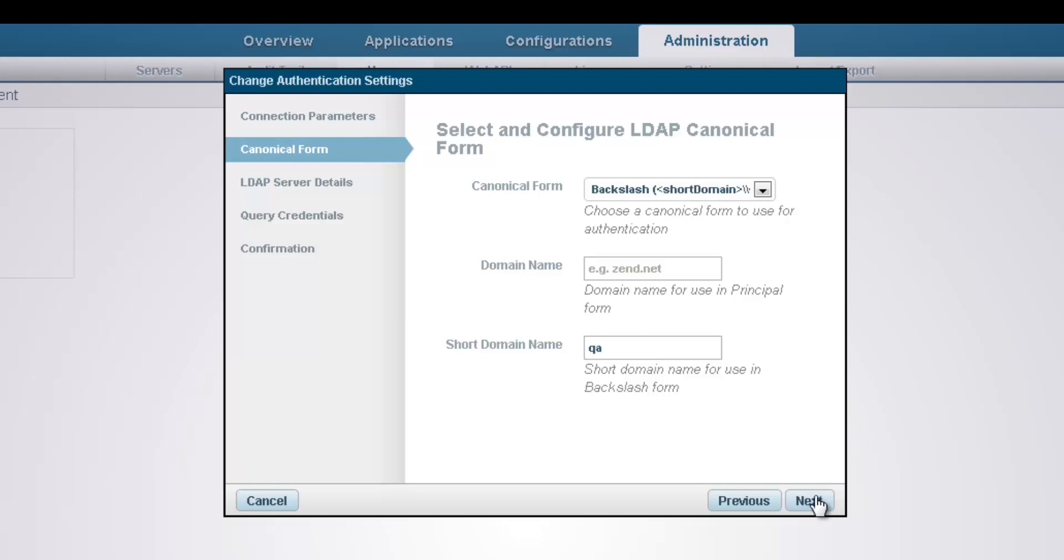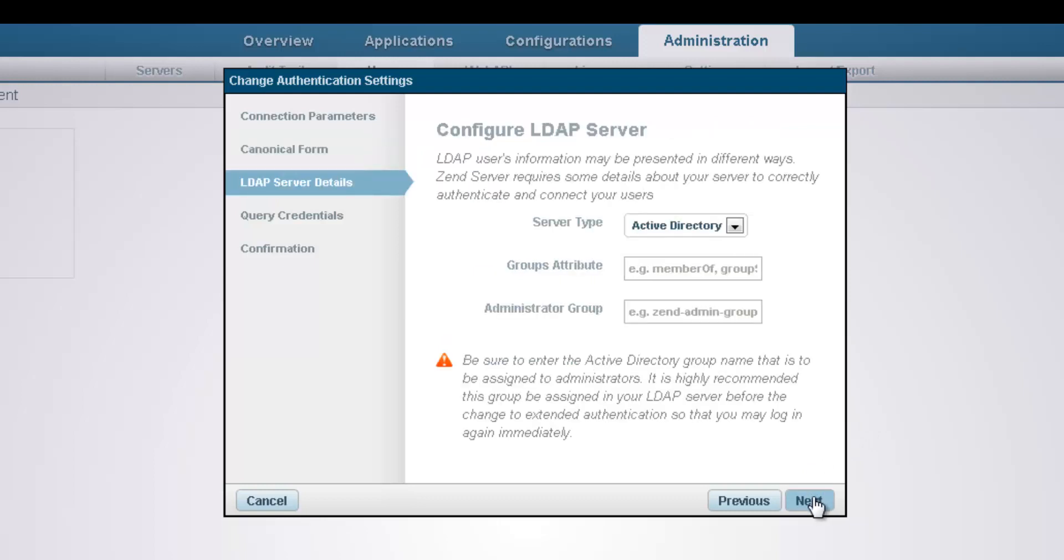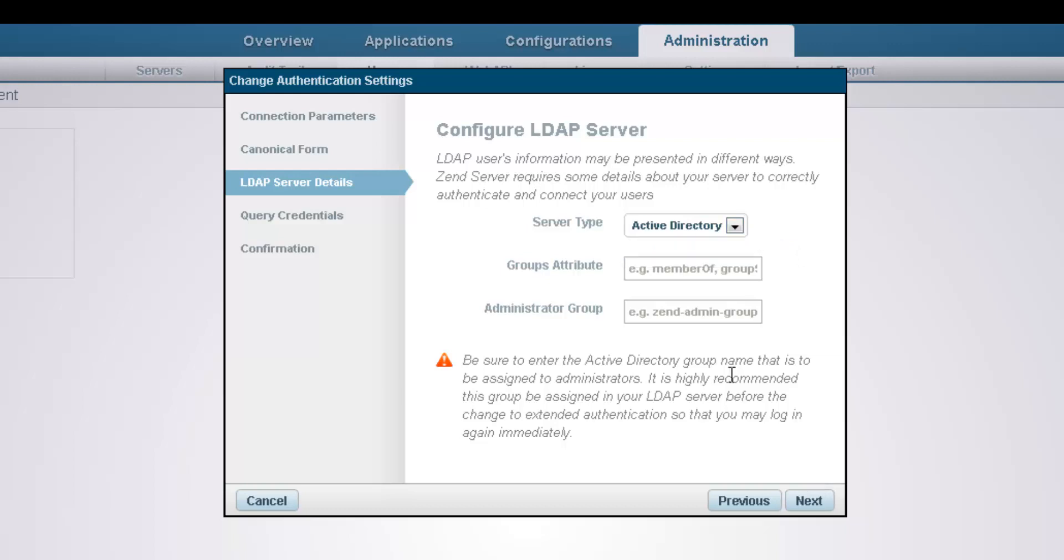In the next step, we're going to enter information on the LDAP server we are about to connect to. First, we select the type of server used, Active Directory or LDAP. In the groups attribute field, we can enter an attribute of the user notating group membership. And in the last field, we can enter an Active Directory group name to be assigned to administrators.